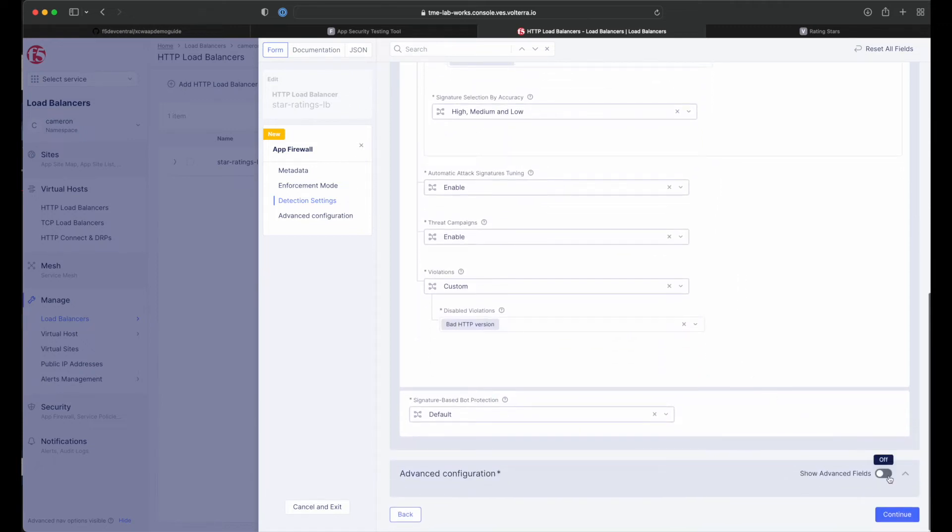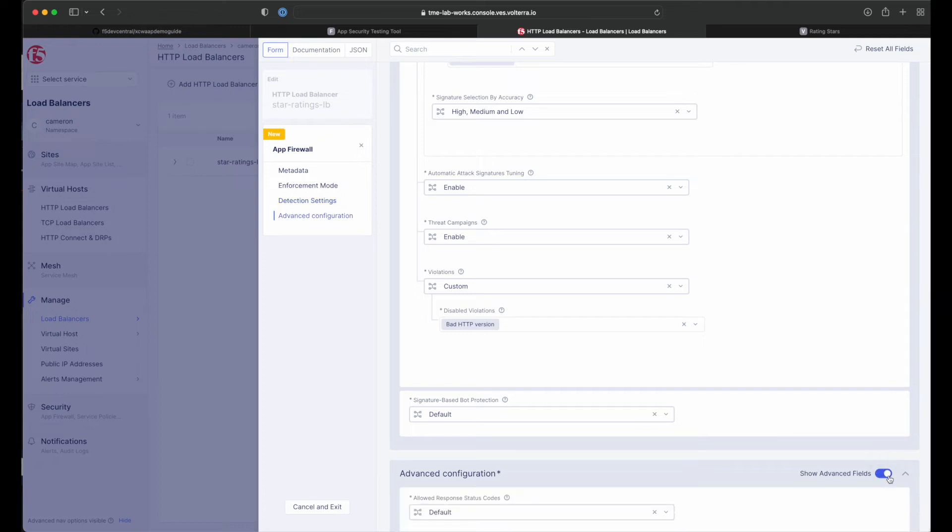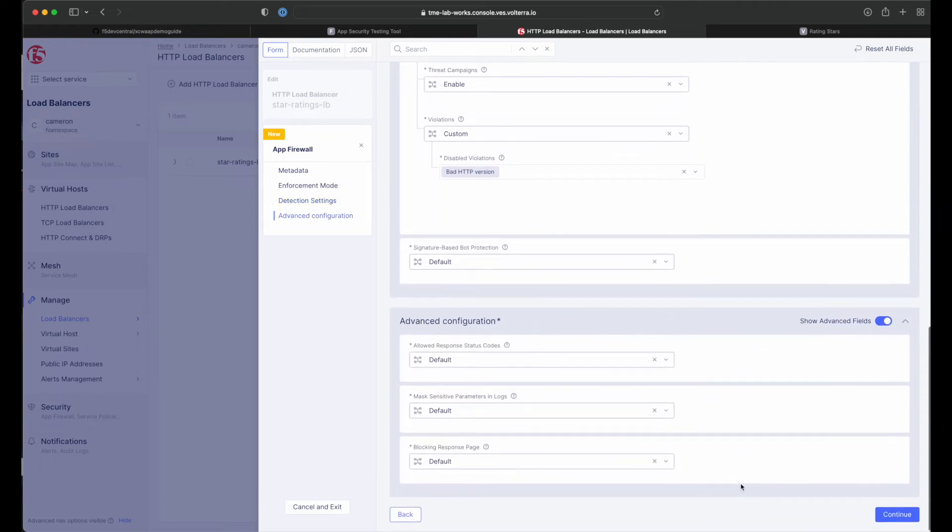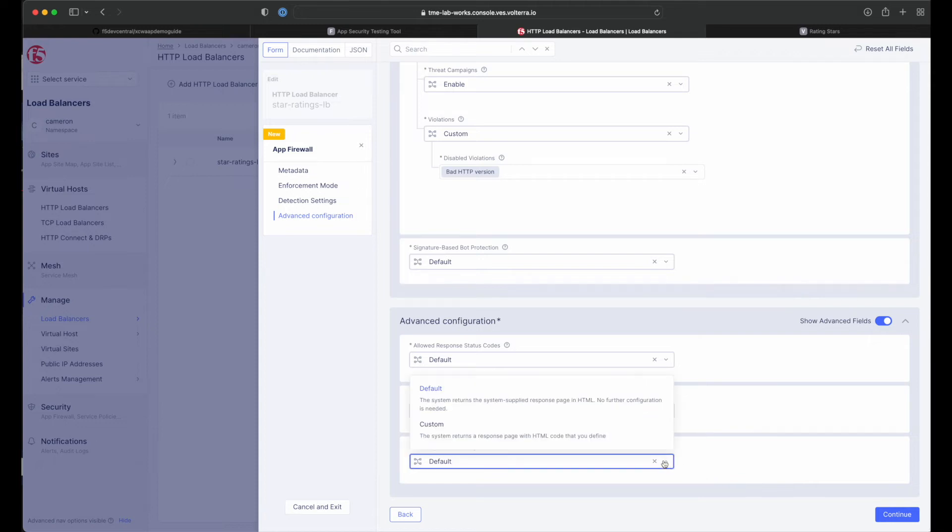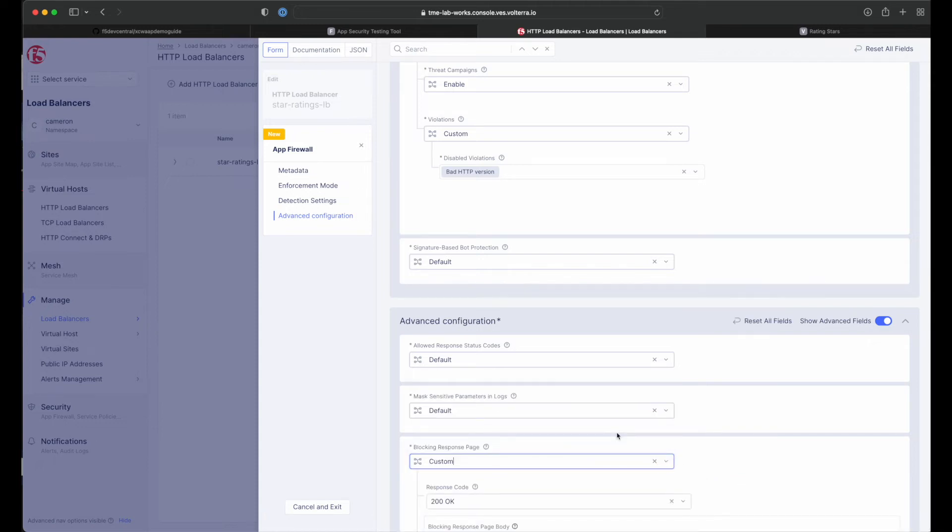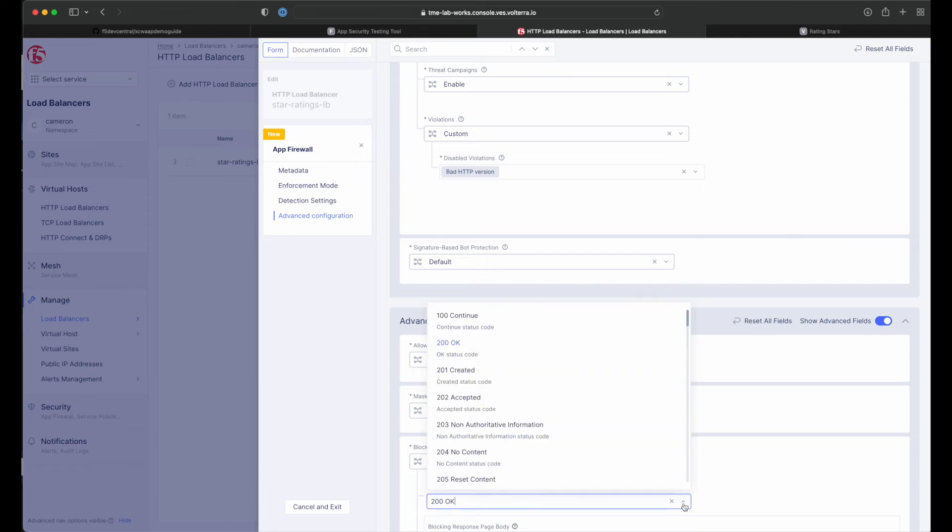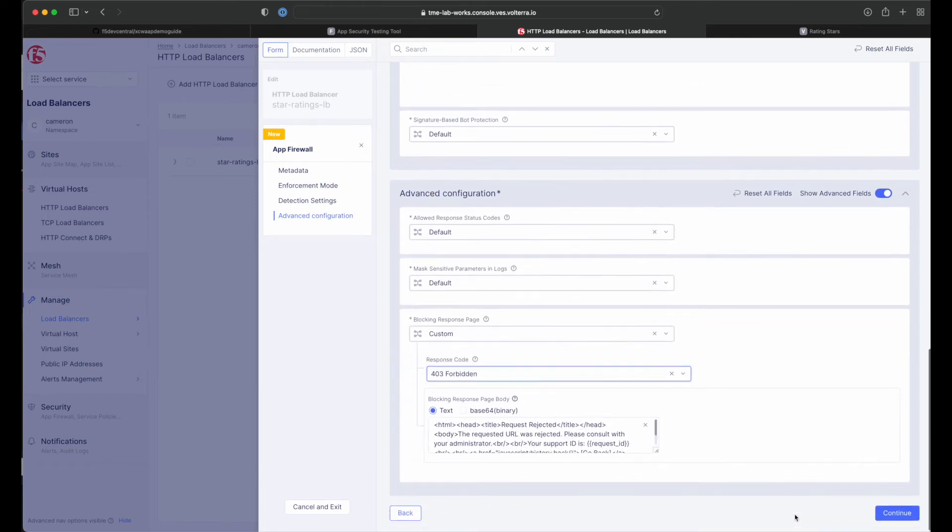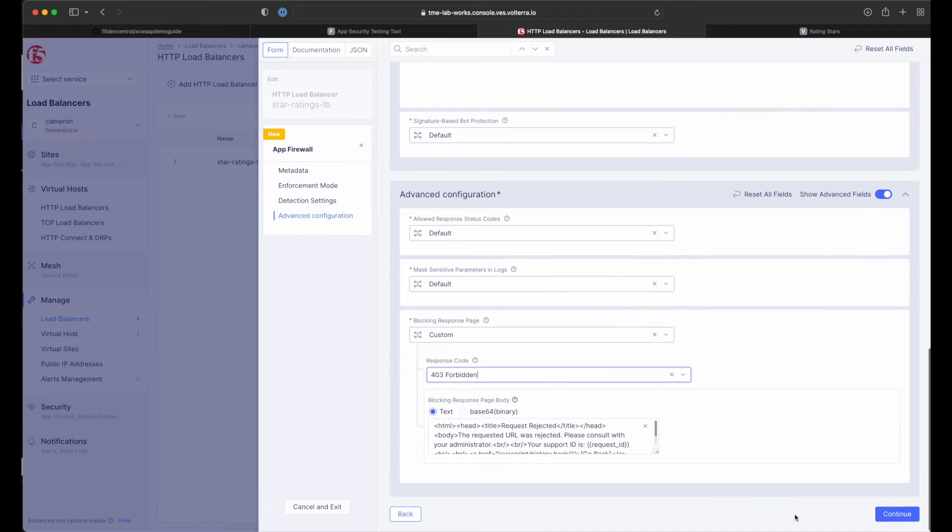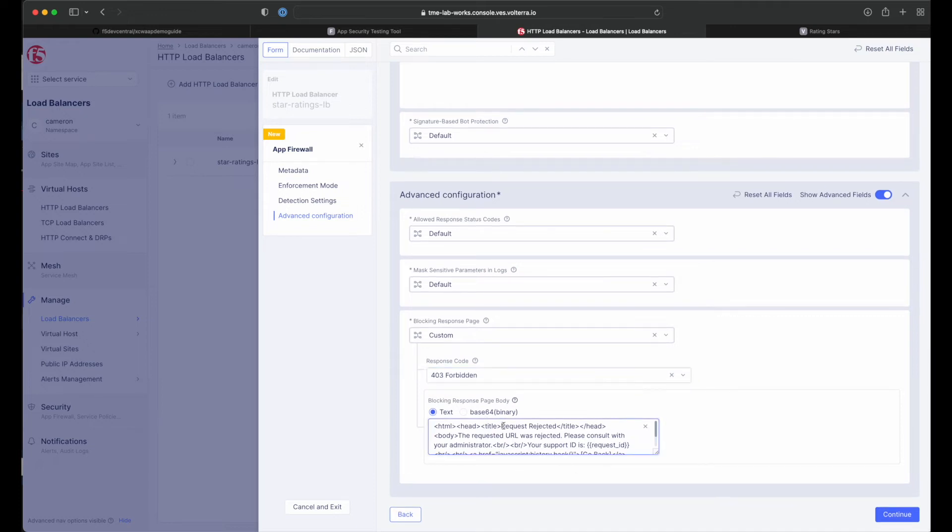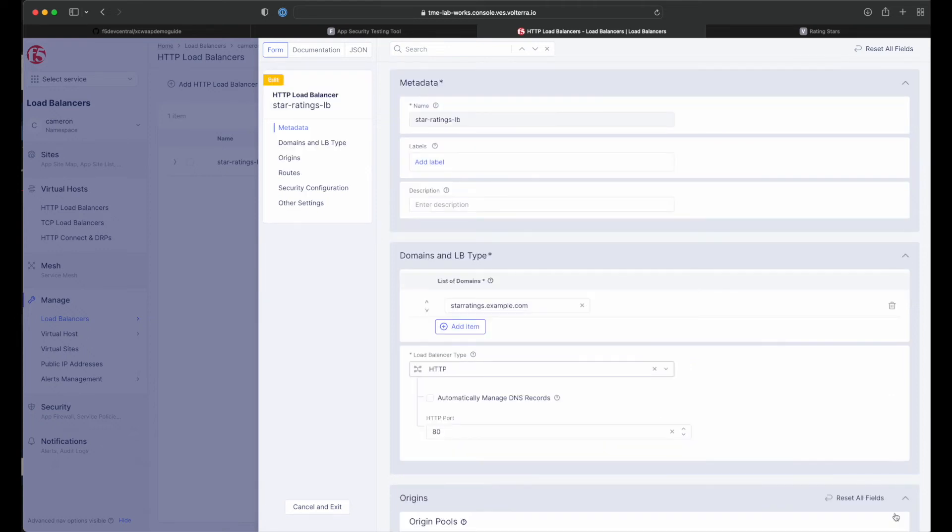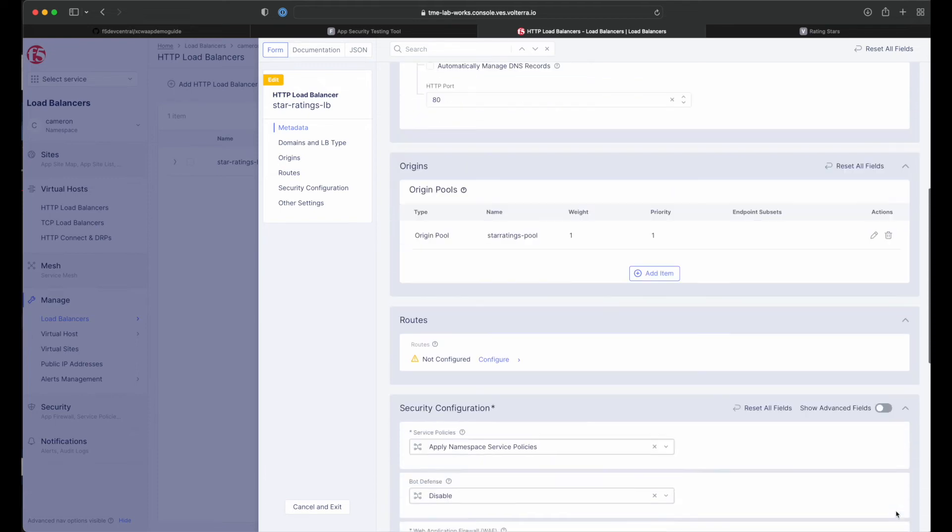Next, in the advanced configuration section, click the show advanced fields toggle and scroll to the blocking response page field. Change the setting from default to custom and indicate 403 forbidden as a response code. By default, the distributed cloud WAF looks for specific query parameters like card or password to prevent potential sensitive information such as account credentials or credit card numbers from appearing in the security logs. This can be customized through a blocking response page that can include a custom body. Once finished, select continue to return to the new app firewall form, then scroll to the bottom and click save and exit.